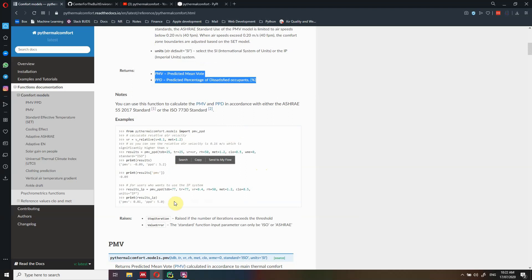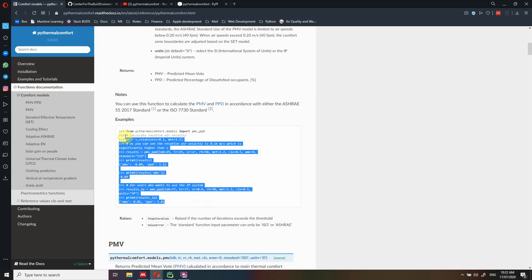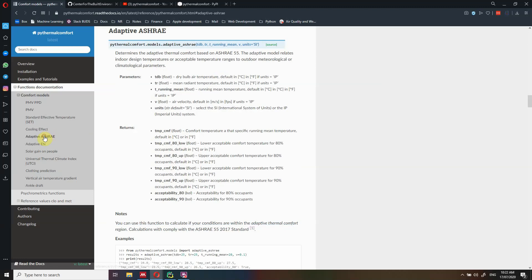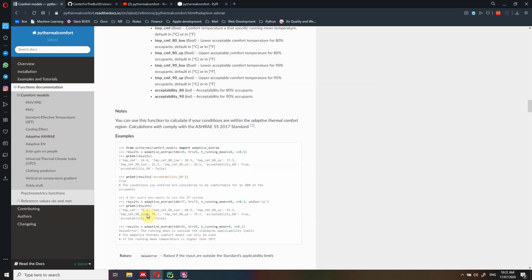I try to provide an example for every function, so you don't have to go back to the examples tutorials tab — you can just copy and paste this code directly into your code and you're ready to go, for instance to calculate PMV PPD. If you want to use the adaptive model, the same applies: you have the parameters you need to input, what it returns, notes, and a simple example.